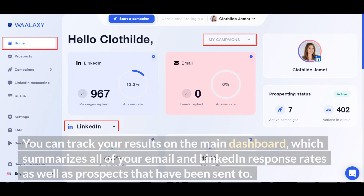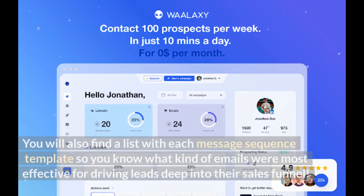You can track your results on the main dashboard, which summarizes all of your email and LinkedIn response rates as well as prospects that have been sent to. You will also find a list with each message sequence template so you know what kind of emails were most effective for driving leads deep into their sales funnel.